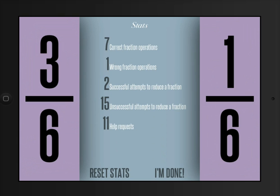you can see that I have seven correct fraction operations. One was wrong, a couple of successful attempts, some unsuccessful attempts. And then you can also see how many times your students are requesting help.